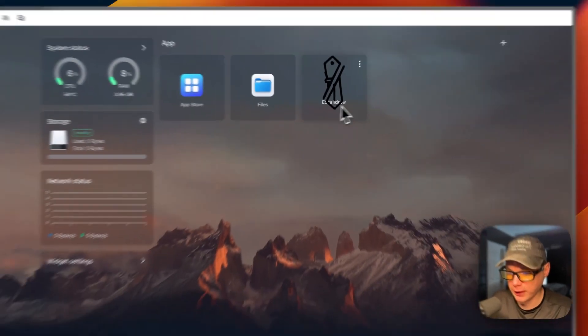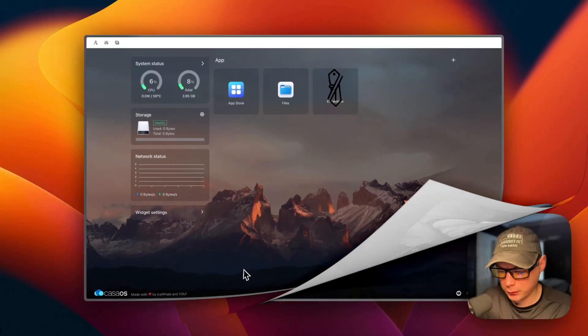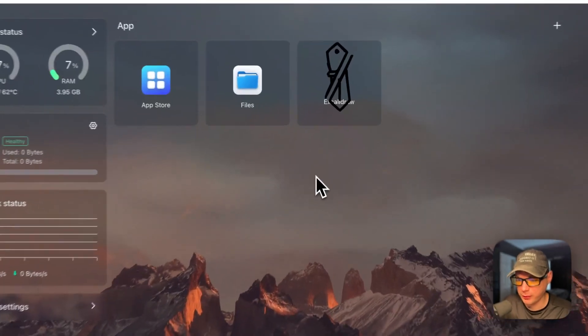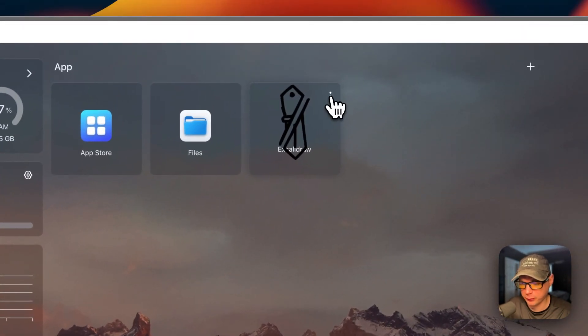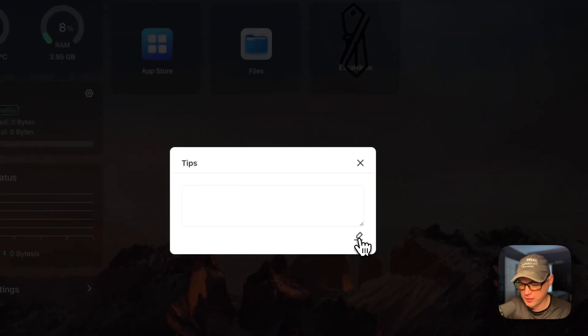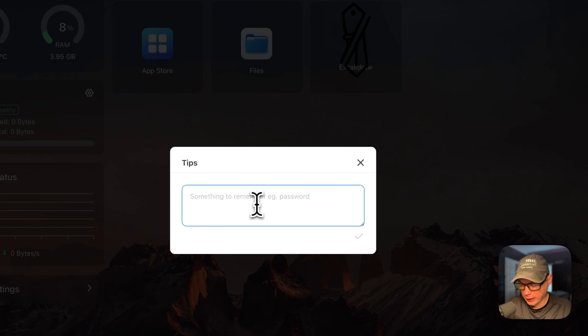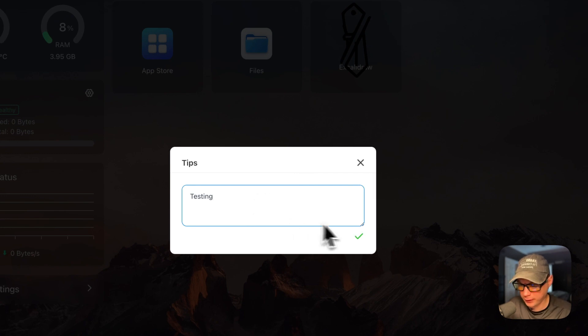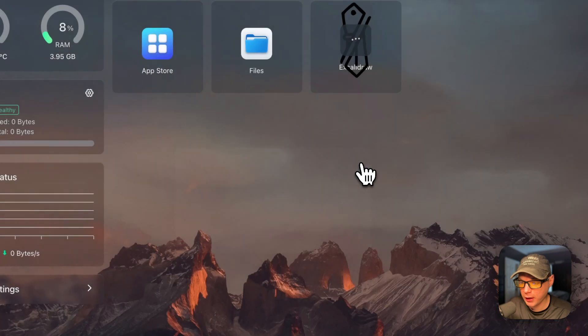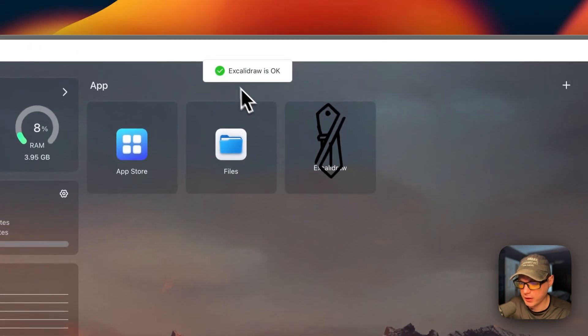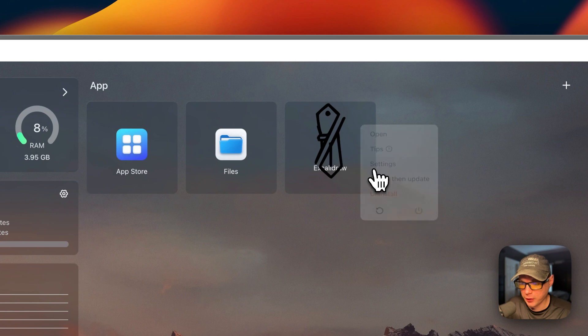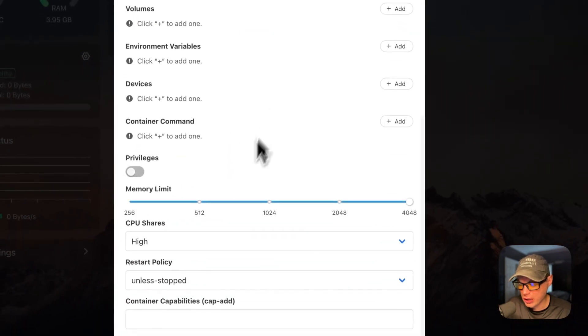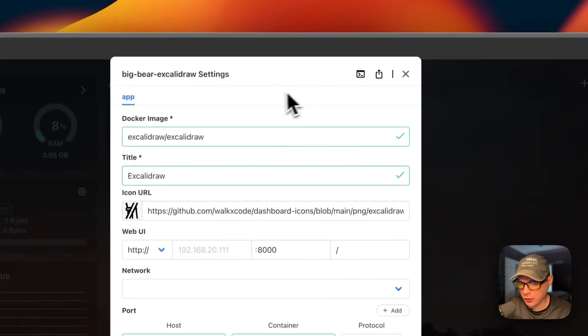Now I'm going to start on my CasaOS. I'm going to go up here to the vertical dots. You can open in the web UI, you can set some tips, this is kind of like a notepad. Then you can go down here to edit button and you can type anything in it and then press the save button. It reloads the container in the background and says Excalidraw is okay.